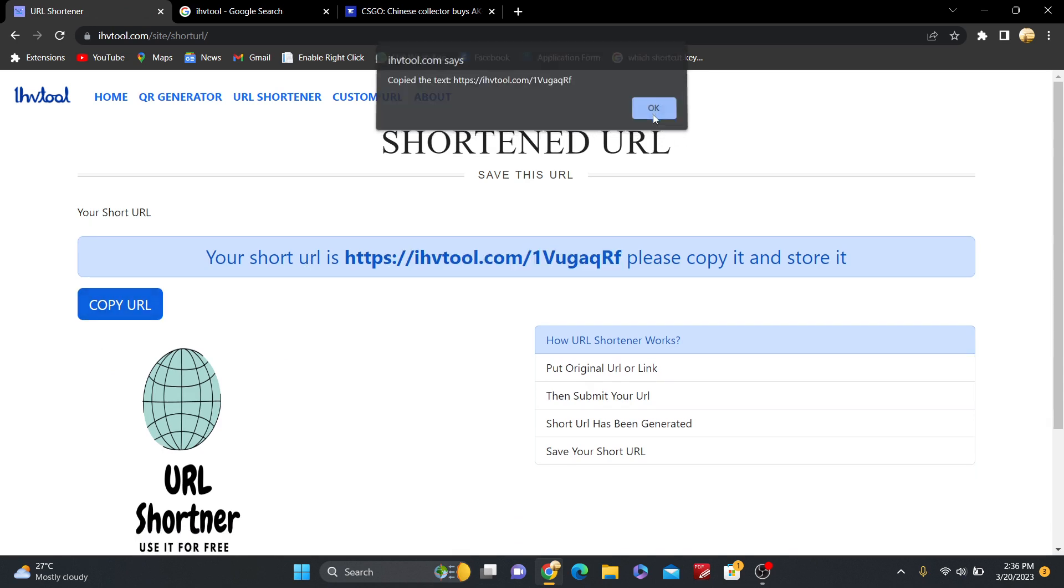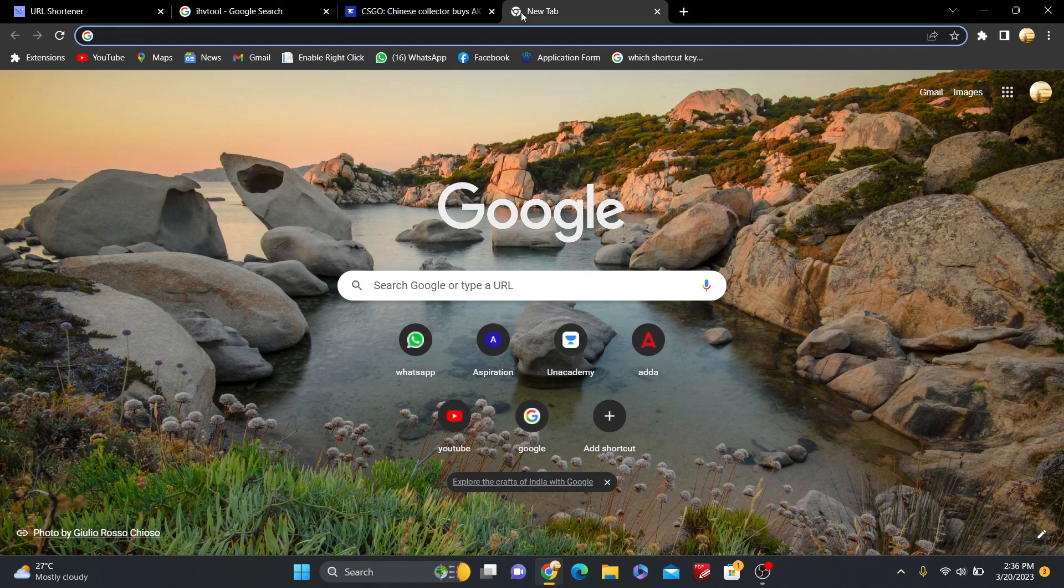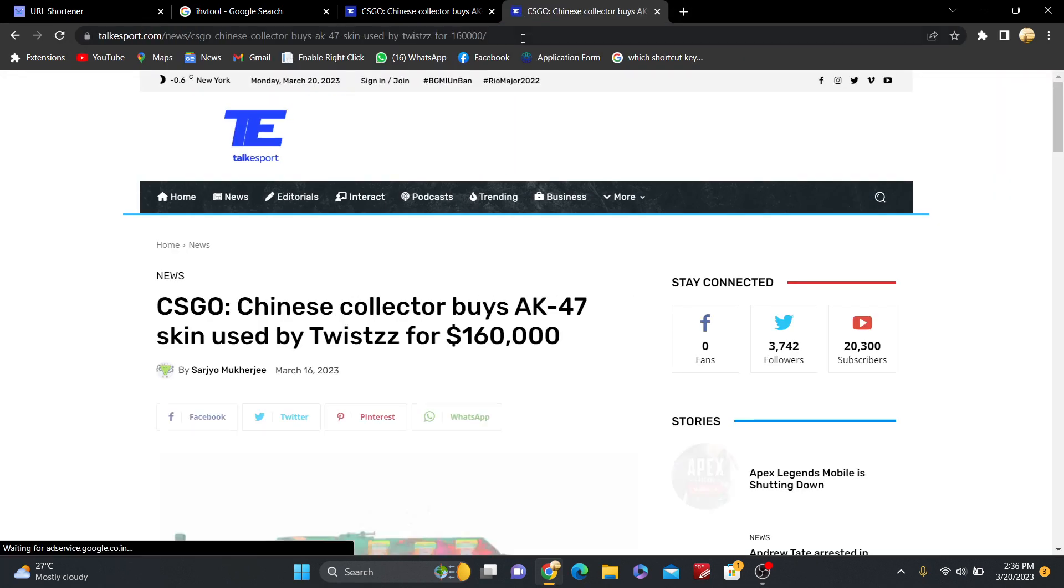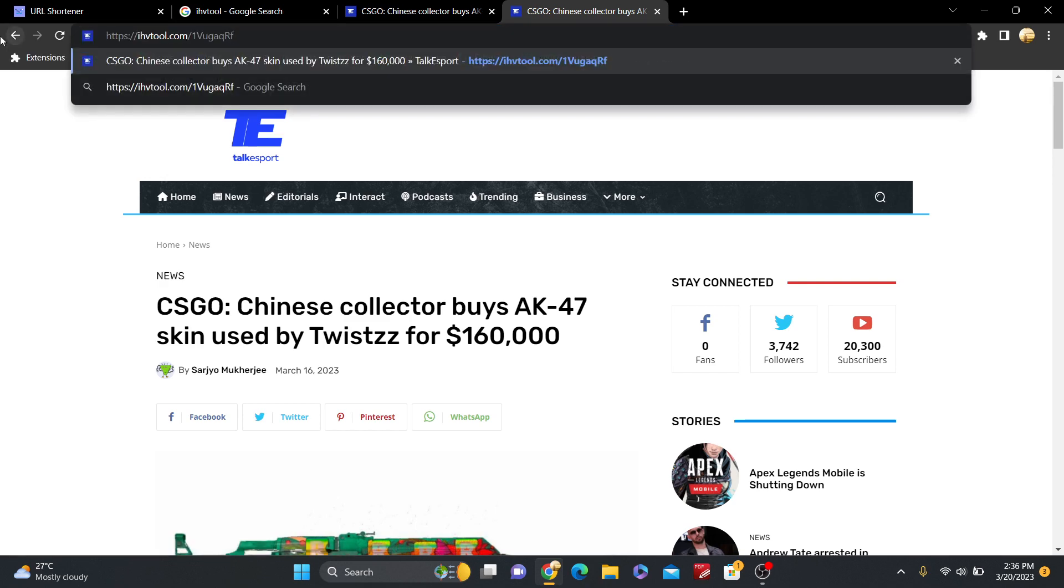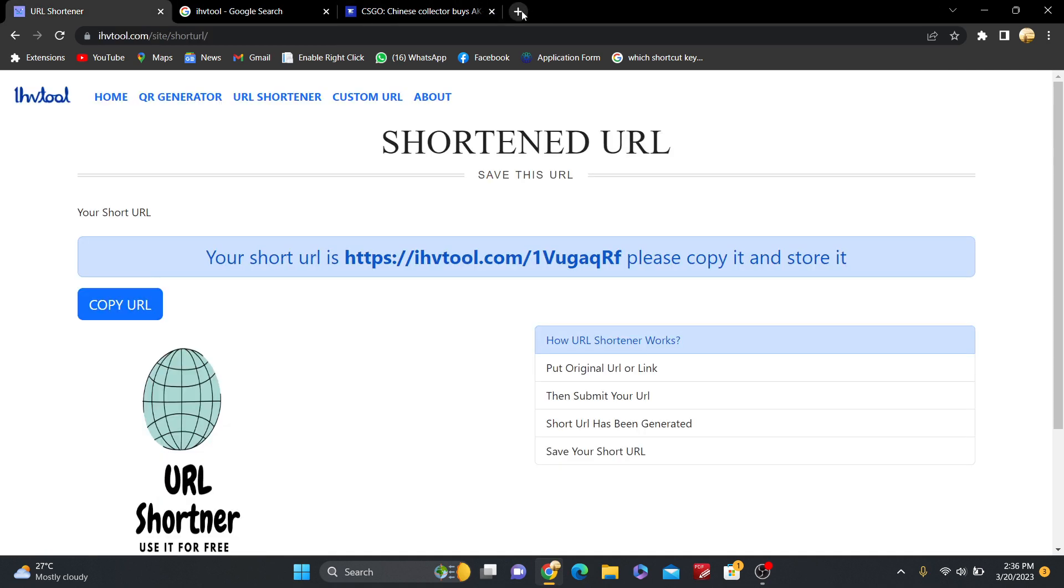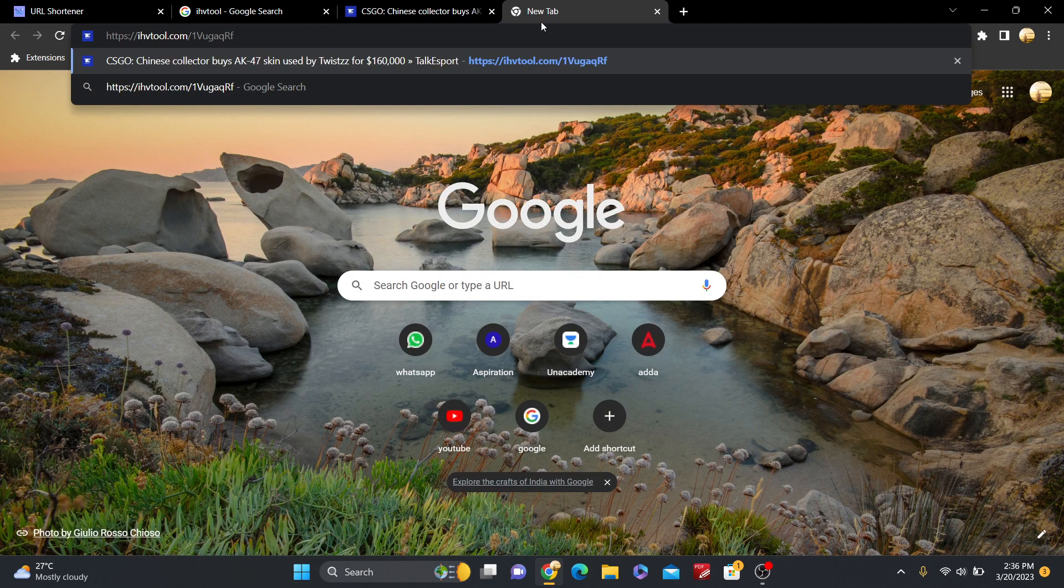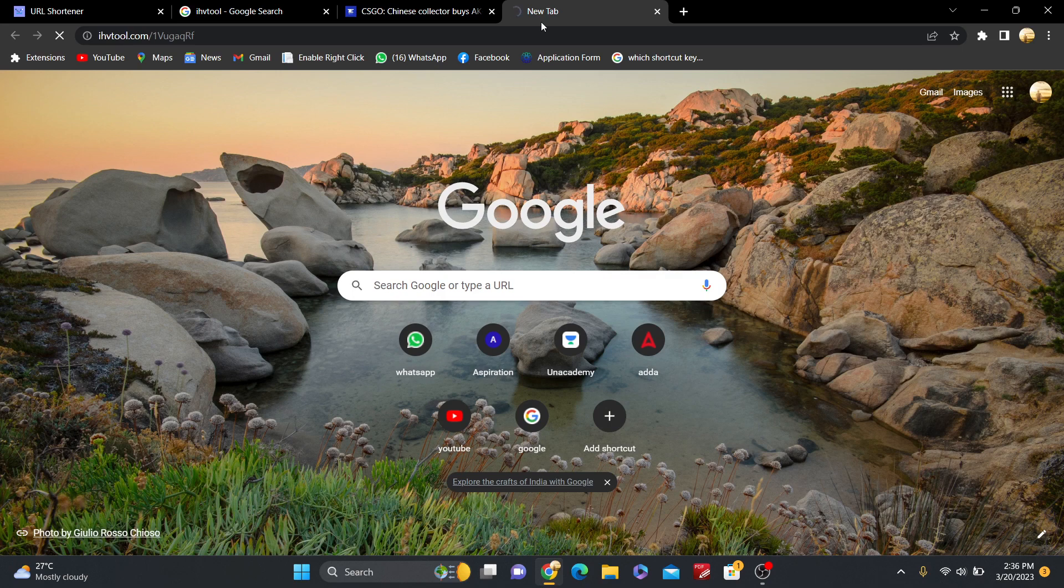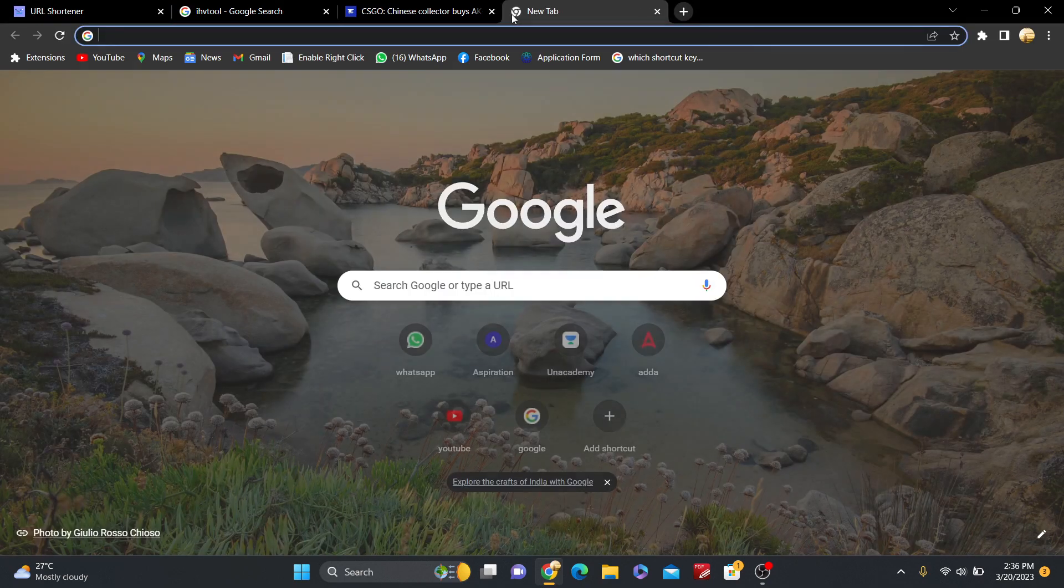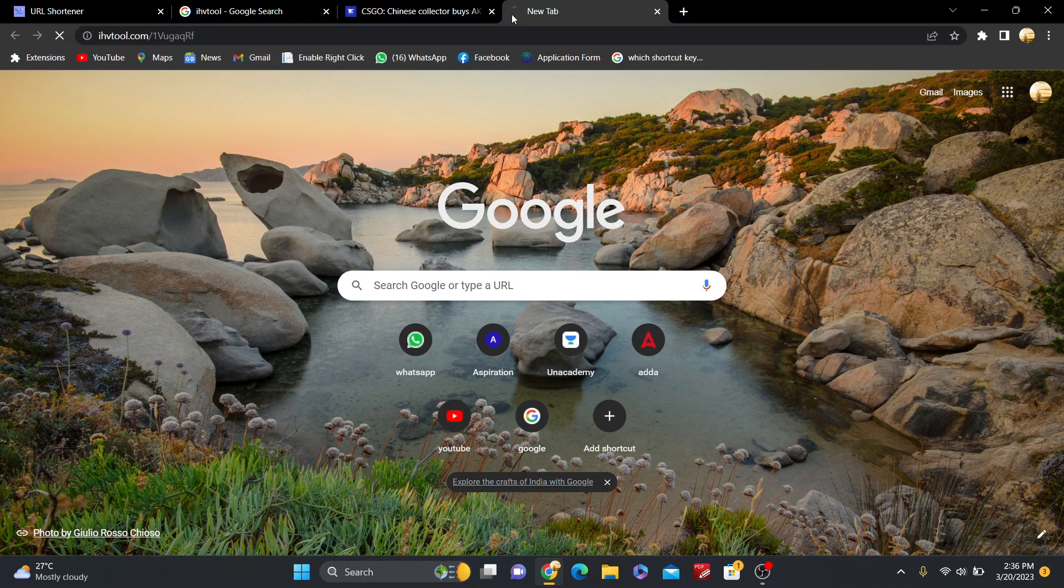Now copy this URL and paste it here. Okay, it's very cool. Now again I click two times. Now again put here and hit enter. This is the three times.